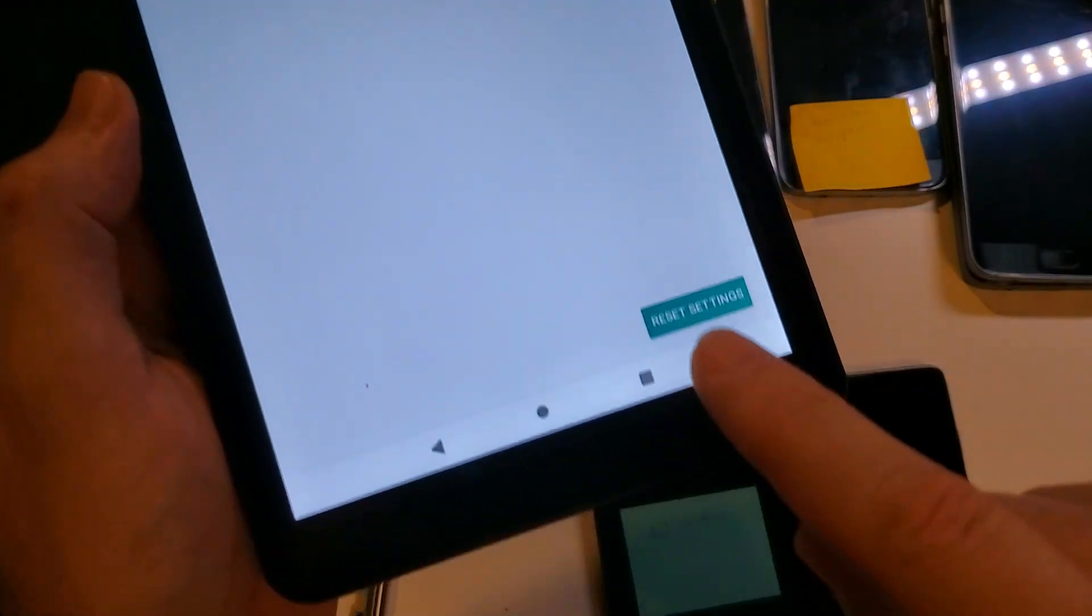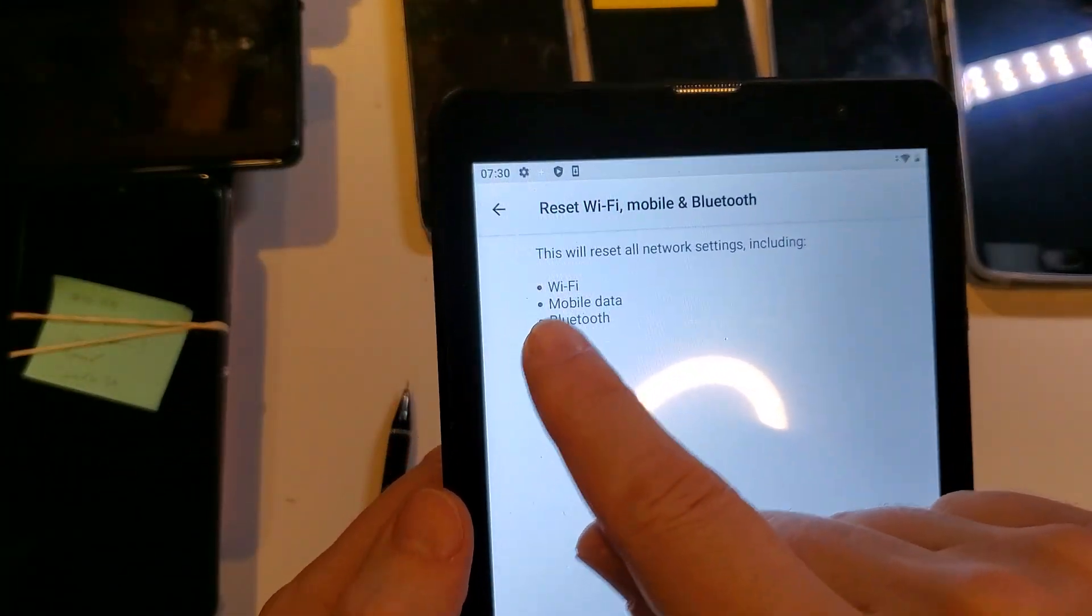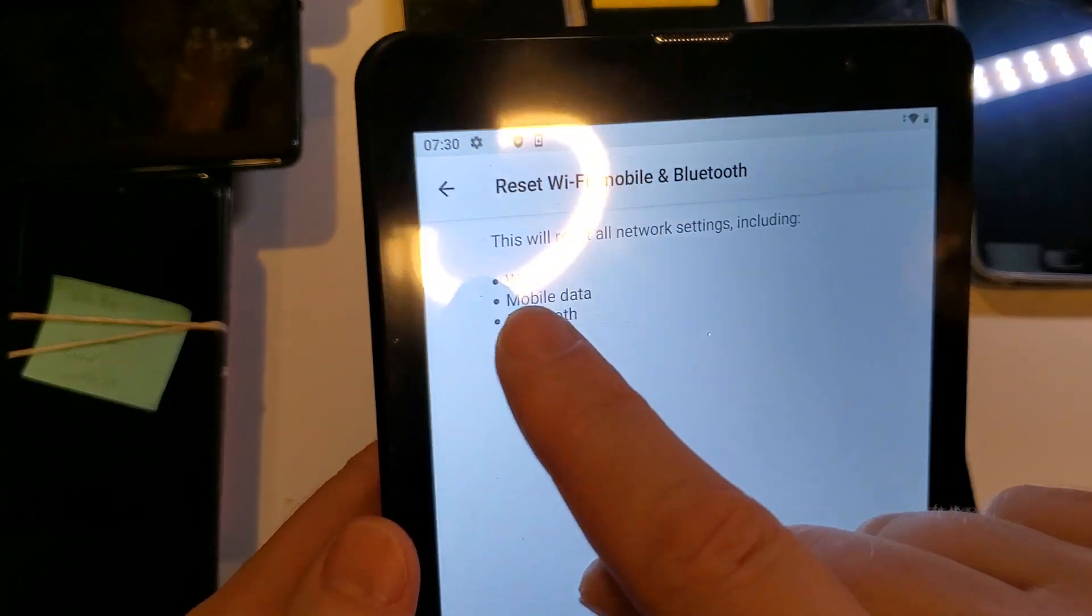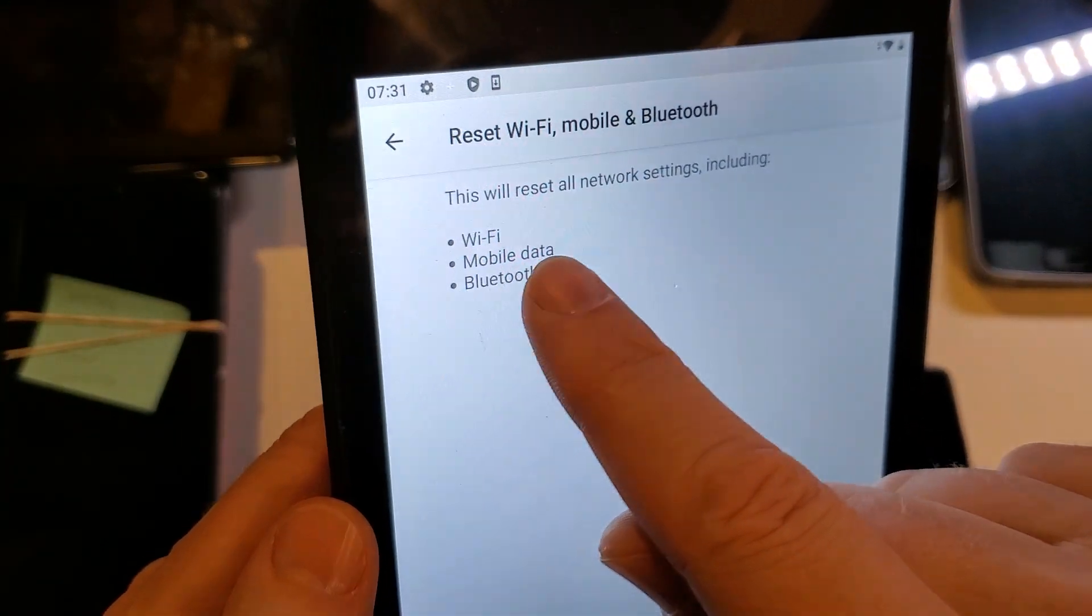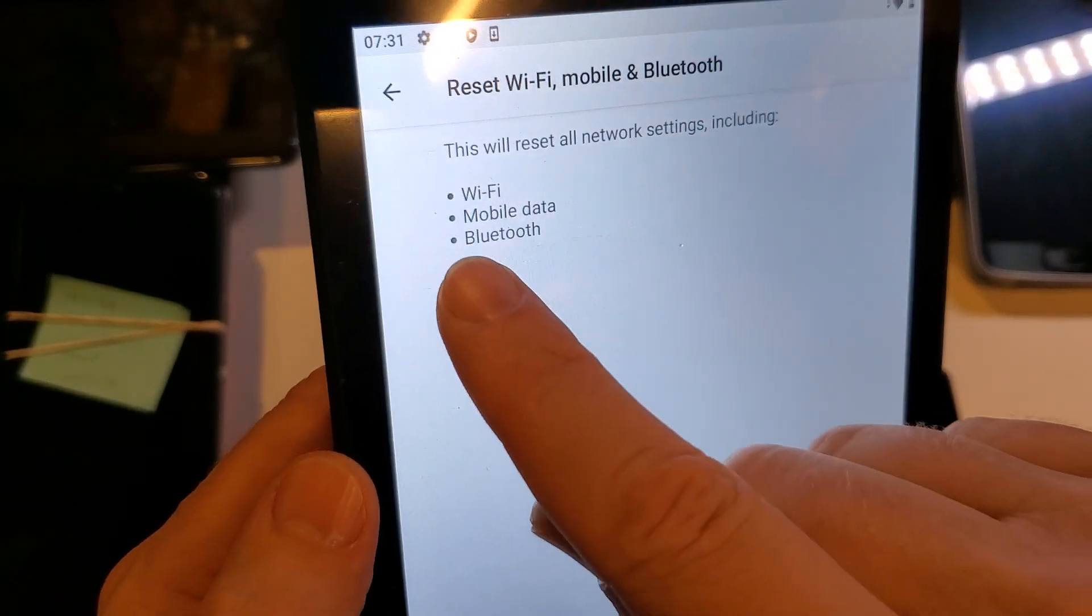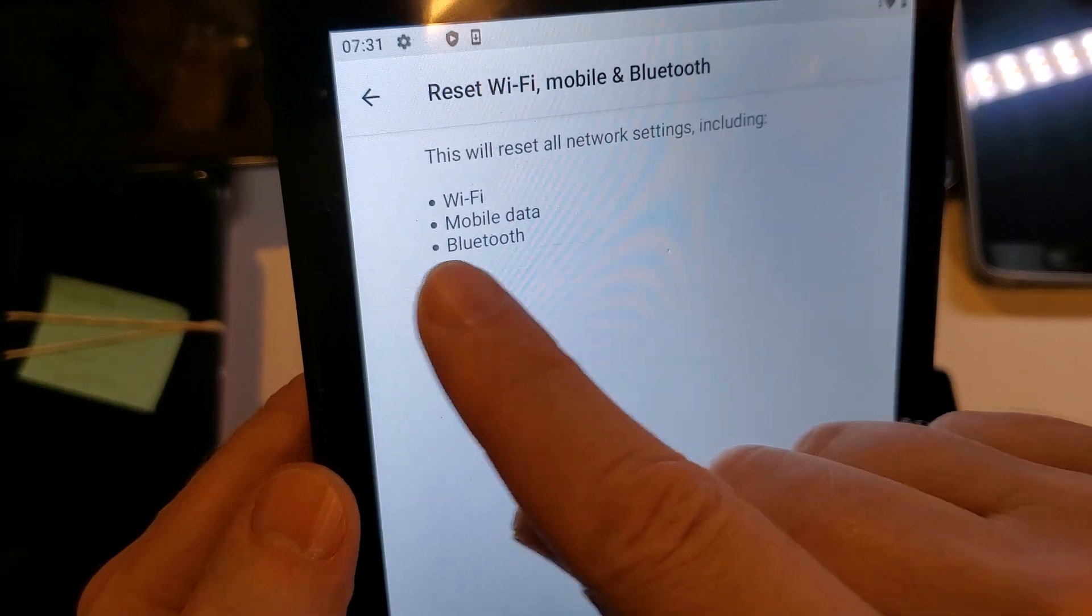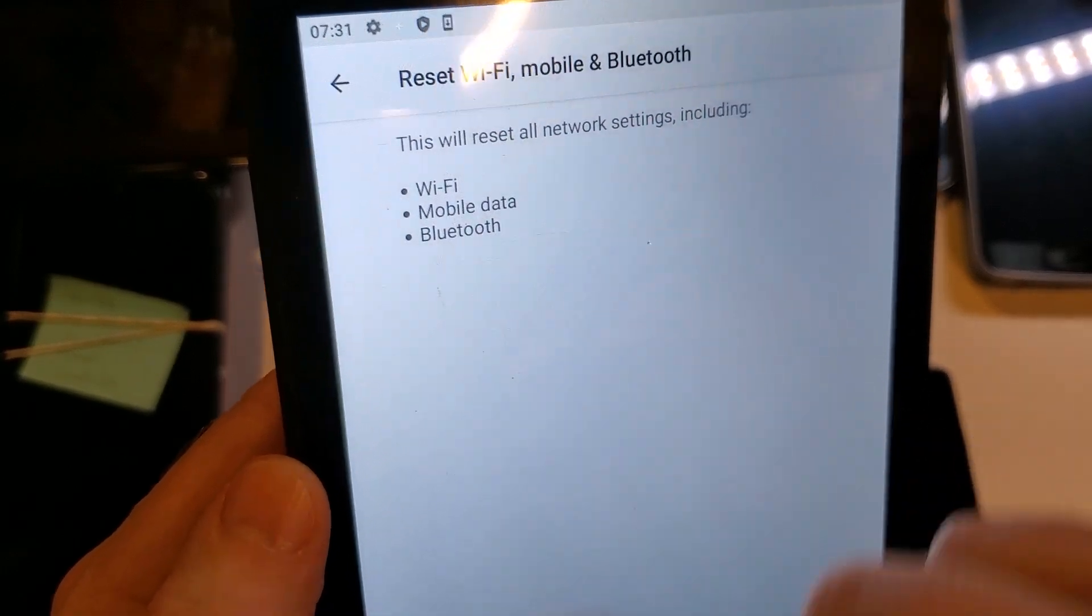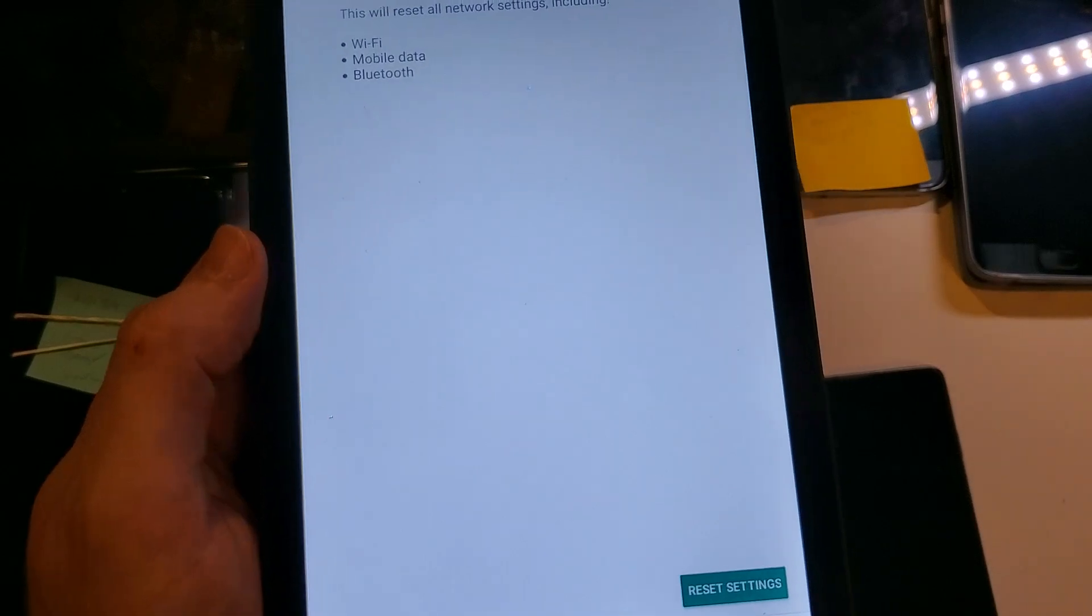When you reset the settings, it just takes a few seconds, and then you're going to have to reconnect to your Wi-Fi, log back in. If you use mobile data, it will automatically reconnect for you. Nothing to do there. And if you use any Bluetooth devices, you're going to have to repair or reconnect with any Bluetooth devices you have. Try that. See if that helps.